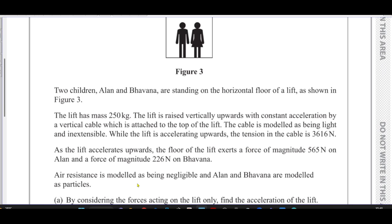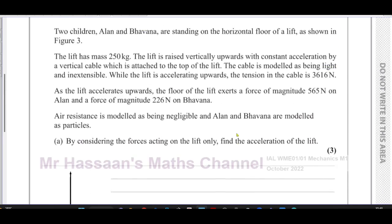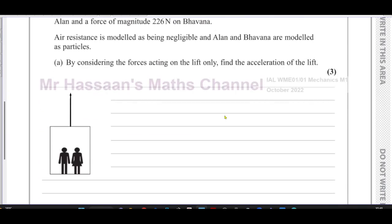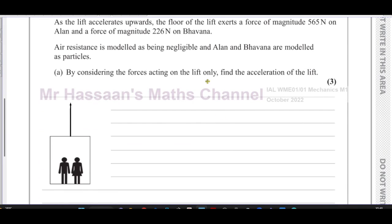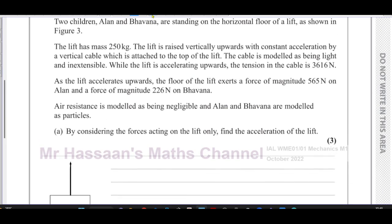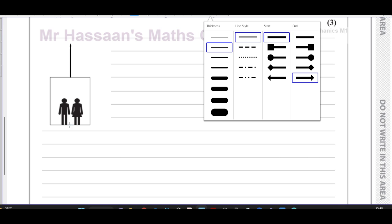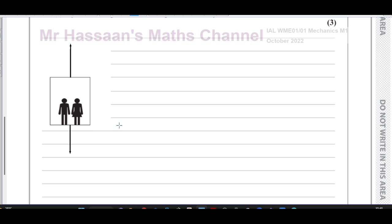Air resistance is modeled as negligible and Alan and Bavana are modeled as particles. Part A asks us to consider the forces acting on the lift only and find the acceleration of the lift. Let's draw the forces on the diagram. The mass of the lift is 250 kilograms, so its weight is 250g — that is, 250 times 9.8 — acting straight downwards.